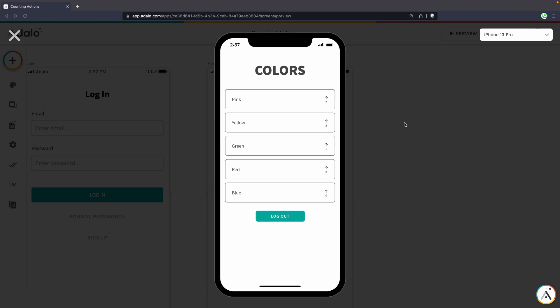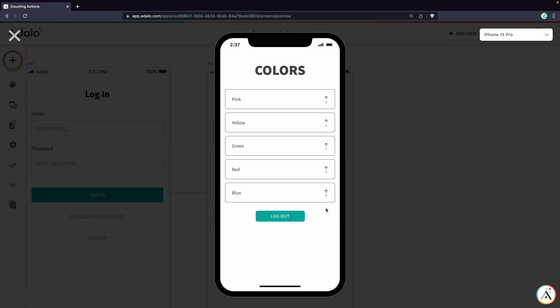So just to demonstrate really quick what it looks like, we have this colors app with different colors listed. I'm logged in as a profile that's already upvoted pink and yellow. And then another account has upvoted pink, yellow, and green.